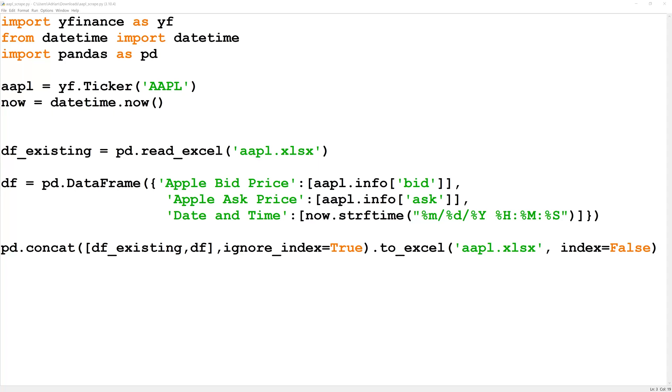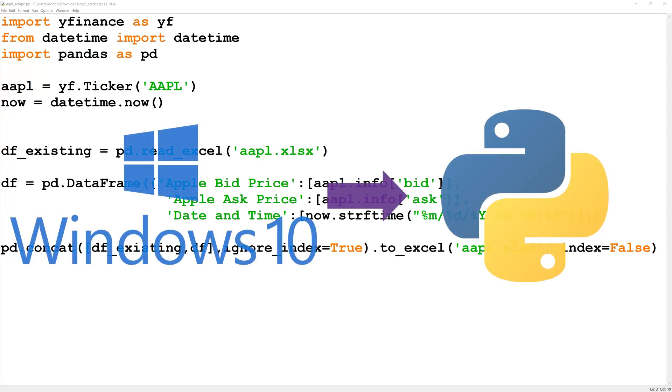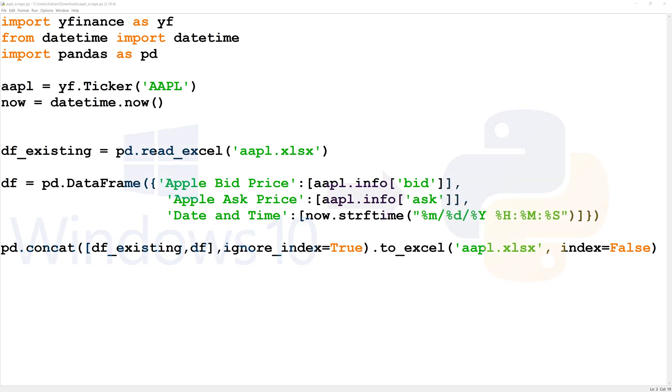Hi everyone. In this video I'll show you how you can automatically execute Python scripts within Windows 10. I have a Python script up in idle which is my IDE and if you want to follow along with me you can import YFinance and pandas.